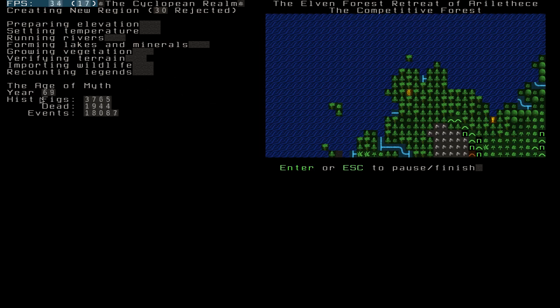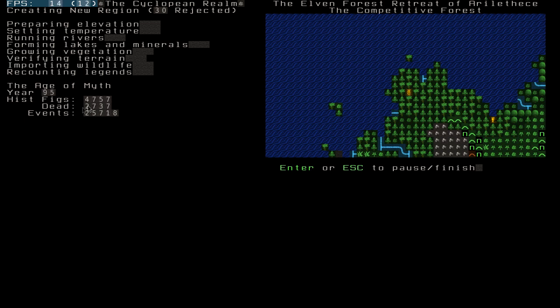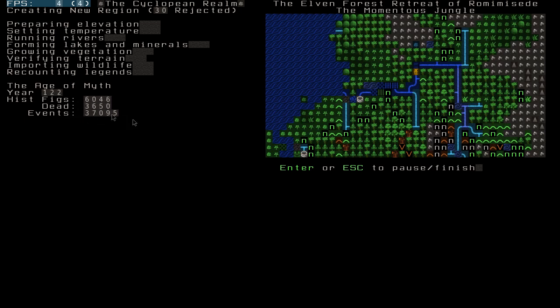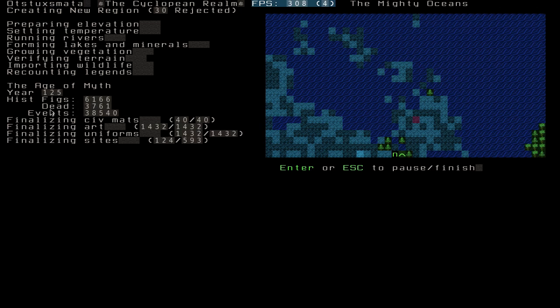But as you can see, these are historical figures it's generating. People who live, die, do things, modify the world. Advanced dwarf kind. And other different events, which is basically historical figures doing things. But yeah, once your world's generated, it'll come up like this.